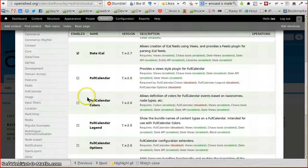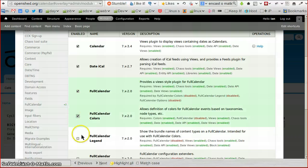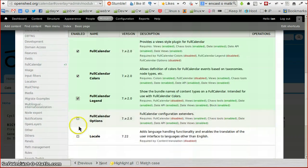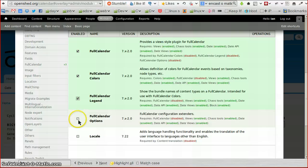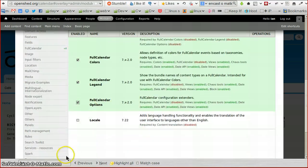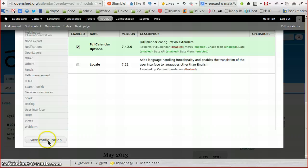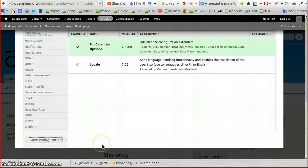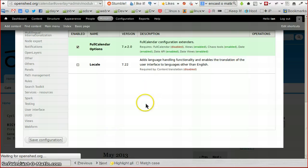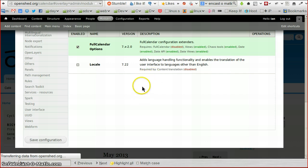So I'm going to go ahead and tick these things: Full Calendar, Full Calendar Colors, and Full Calendar Options. So they're all ticked. I'm going to enable those and save the configuration. What I didn't just do there was disable the normal Calendar module, the original Calendar module, which I will do momentarily.